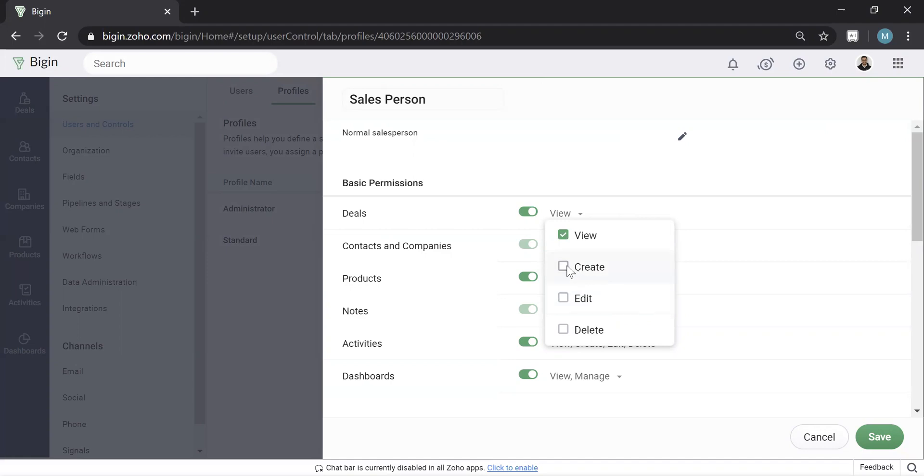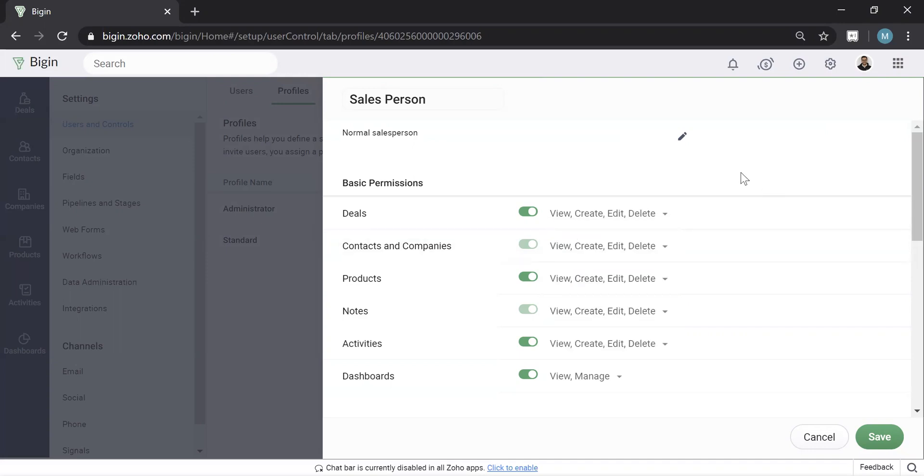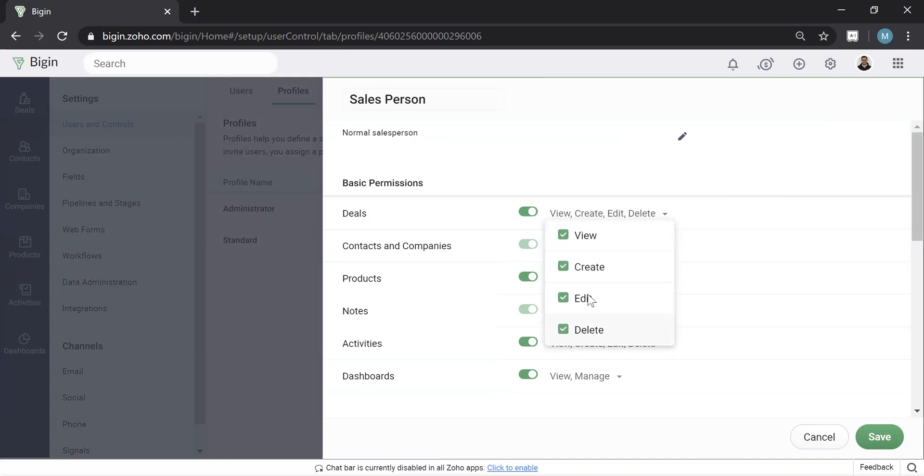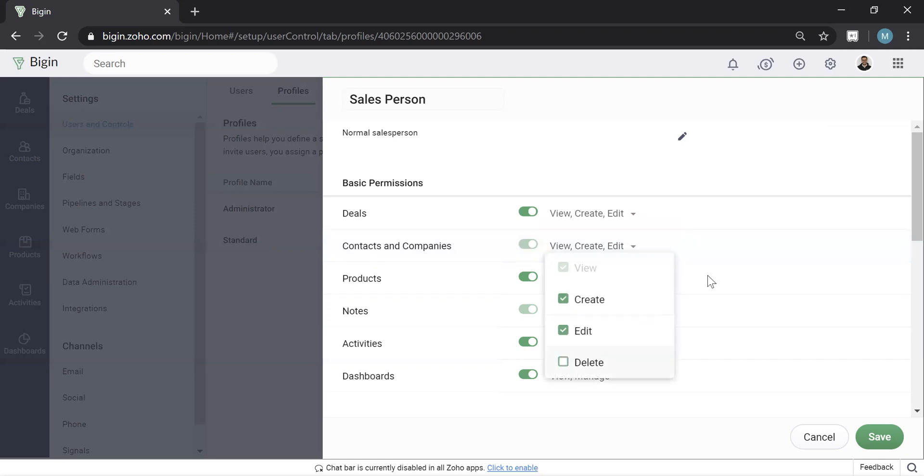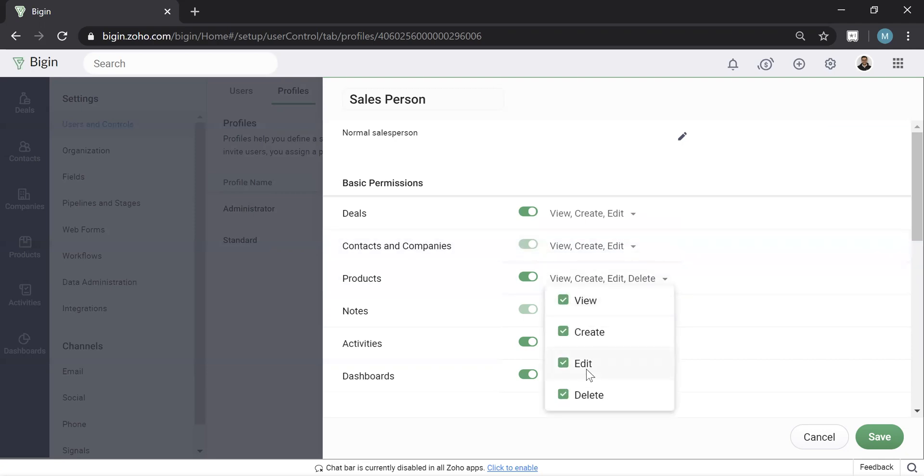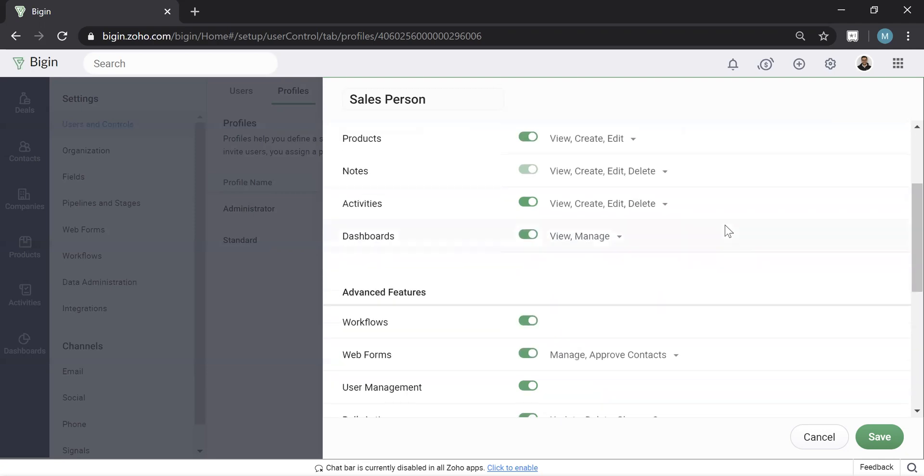And the typical thing I recommend to people, and obviously every business is different, but you have to go through each of these settings and flick on and flick off what you don't want. Now, I always recommend for a normal user to not allow them to delete, it's a good practice. You never know what a user could want to do in tough times or whatever. So I'd recommend turning that off for every type of record. And I recommend this to all of our clients.